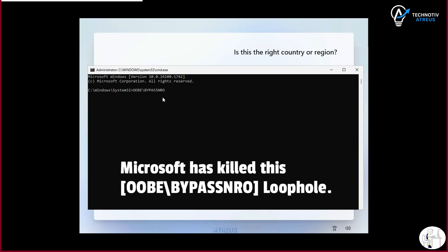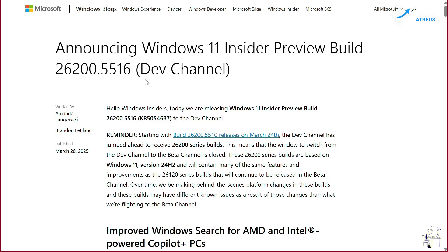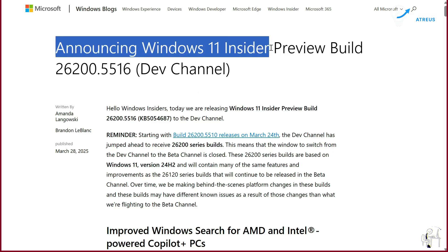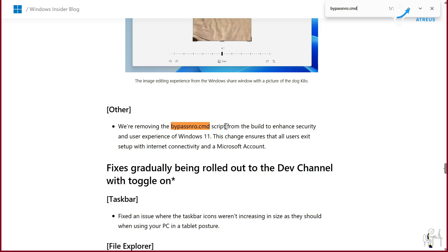They called it a security risk in their official blog post. But let's be real. What they actually mean is we just want everyone tied to a Microsoft account.